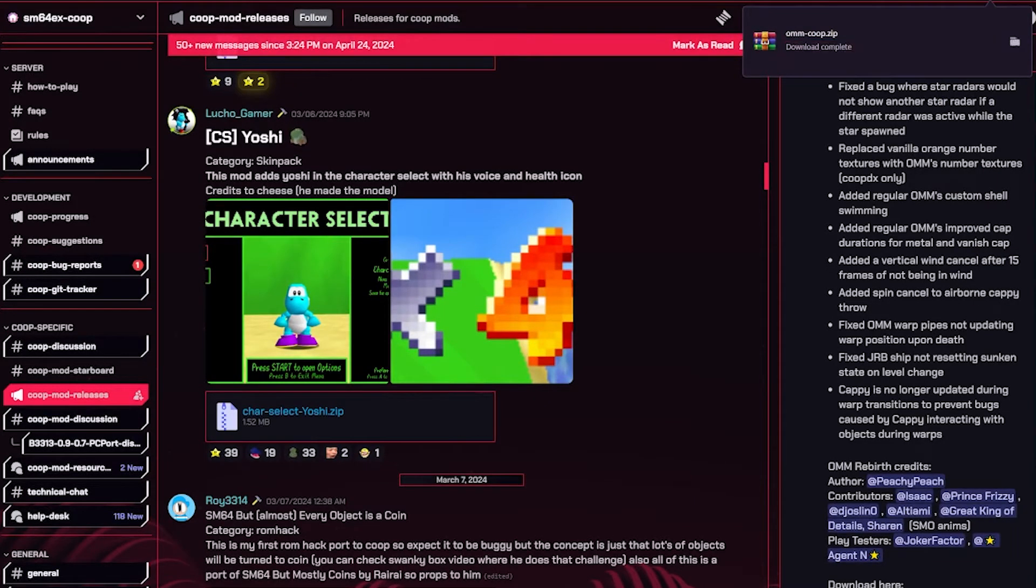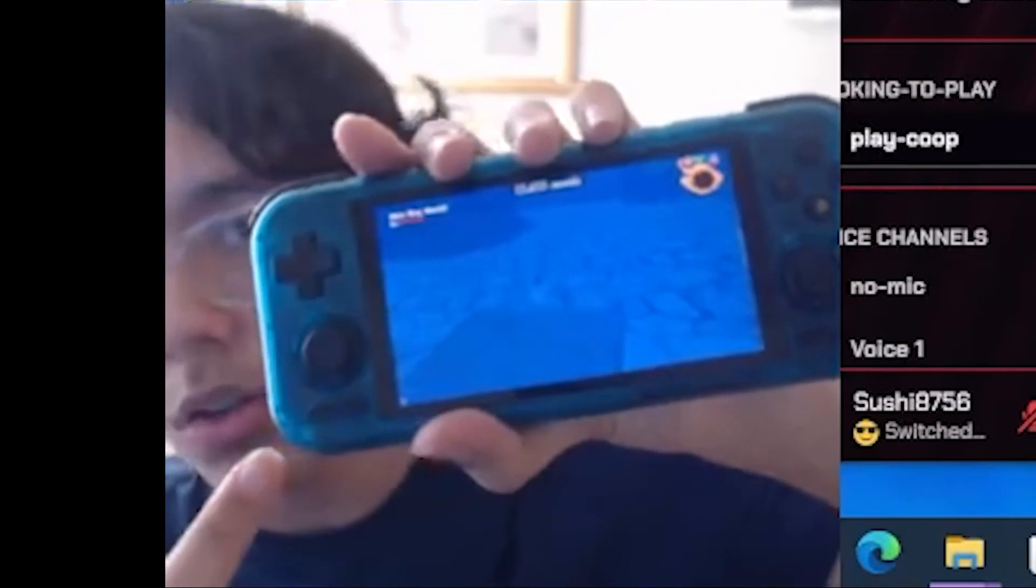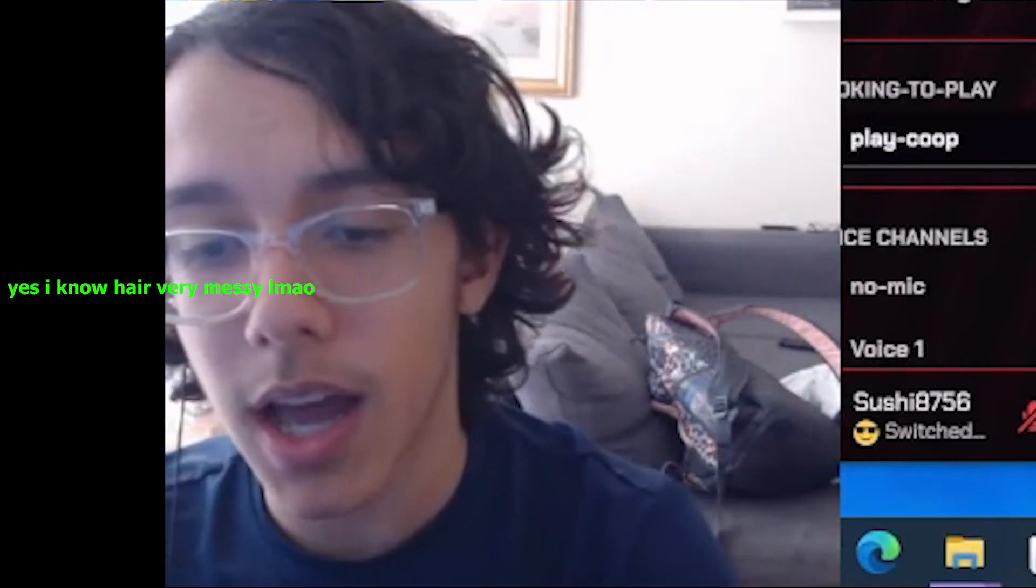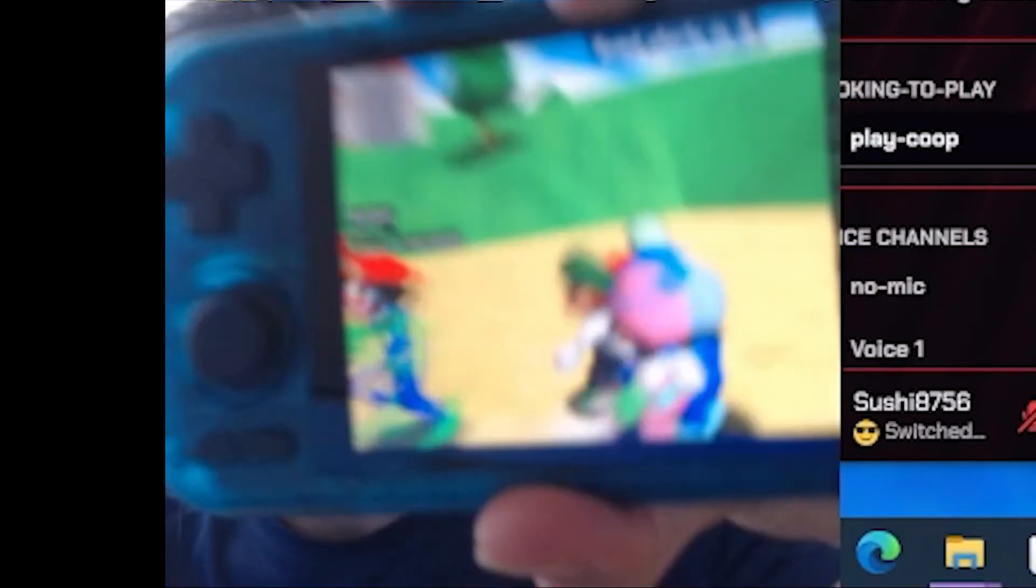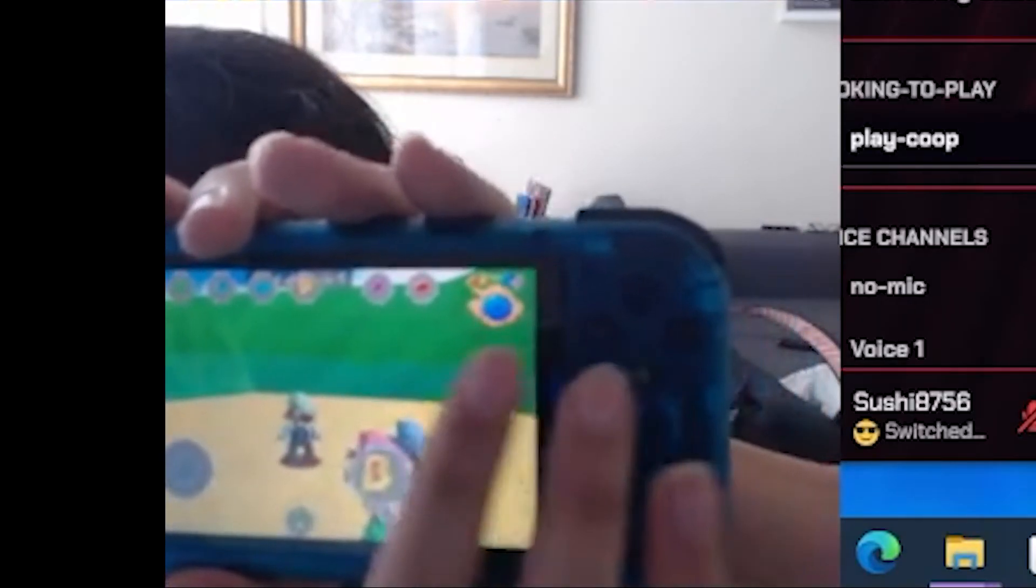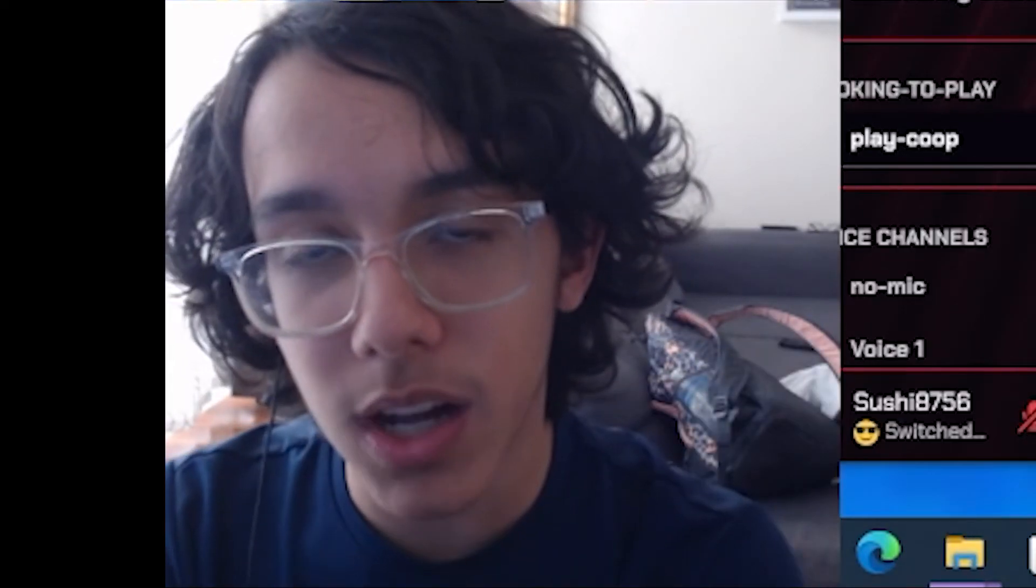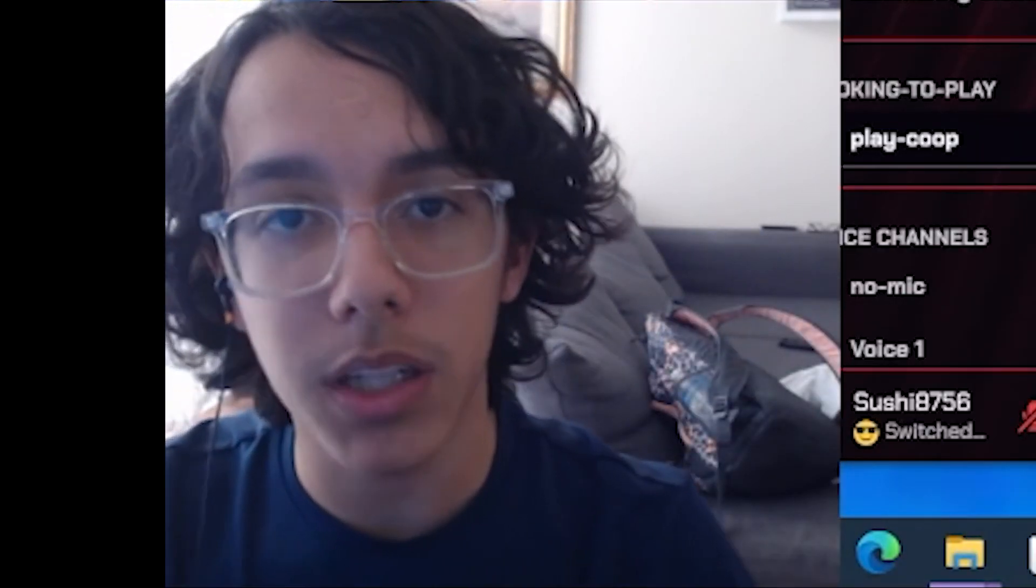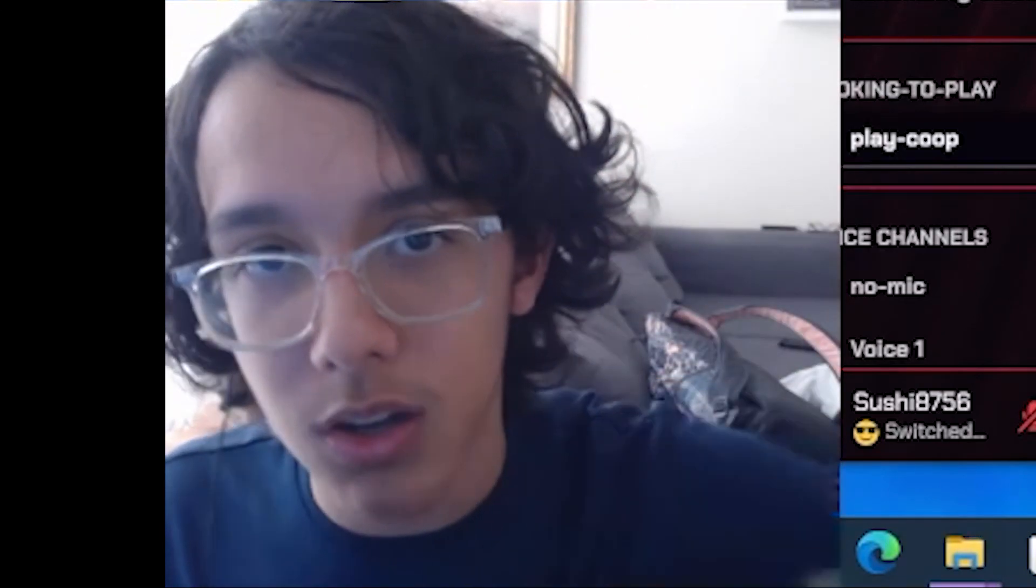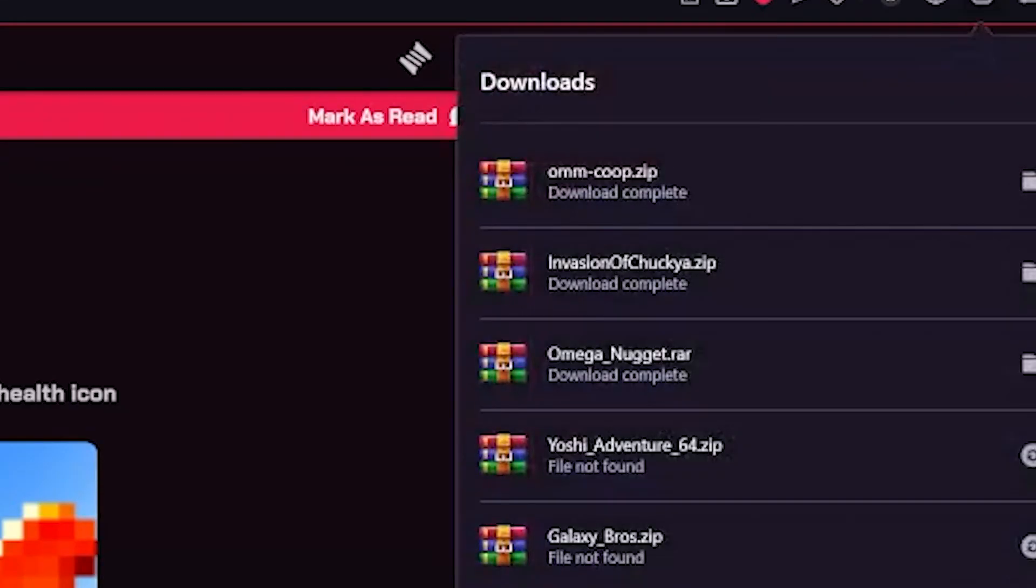While this is downloading, you can see this is my Retroid Pocket 4 Pro, very cool device. This is an Android-based handheld and I am playing SM64 EX co-op on here. Look at all these people, it's so freaking cool. I can move around and stuff. There's even some touch controls if I do this. If you guys want me to teach you guys or do another tutorial on how to do this for mobile, I will be very glad to teach you guys. Just tell me down in the comments below and if enough people ask for it, I'll be happy to make another tutorial.